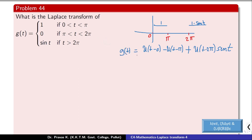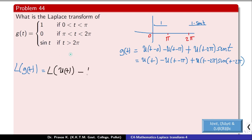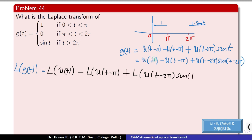This is g(t). To apply the second shifting theorem to the last term, we write u(t-2pi) into sin(t-2pi), since sin is 2pi periodic, so plus or minus 2pi has no effect on sin. Now we calculate the Laplace transform of g(t): L of u(t) minus L of u(t-pi) plus L of u(t-2pi) into sin(t-2pi).